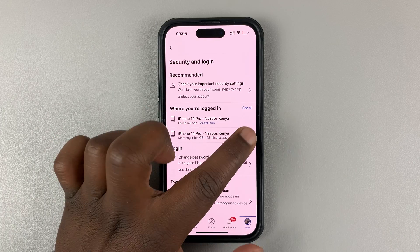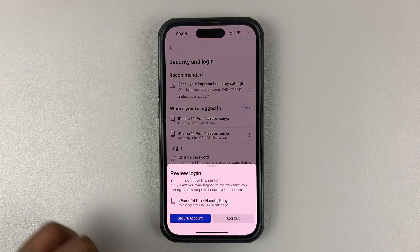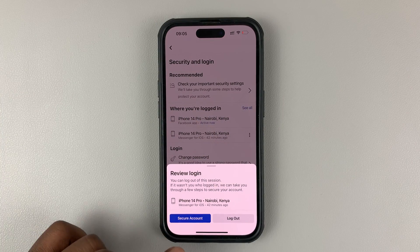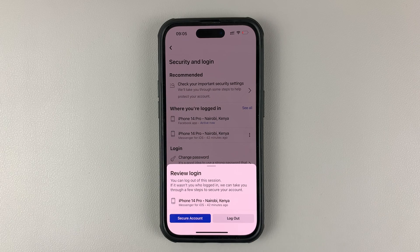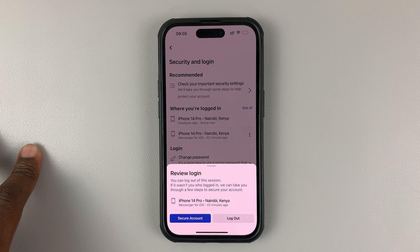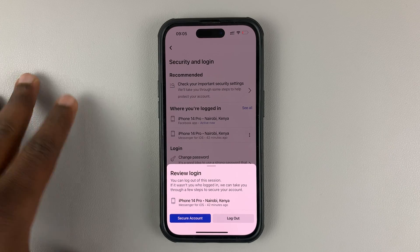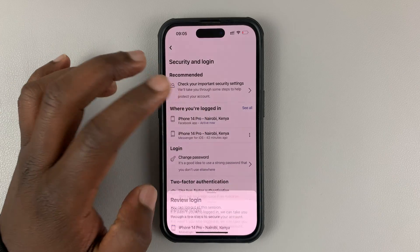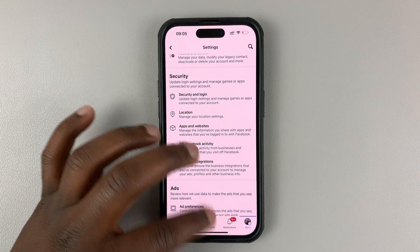And so what you want to do is simply tap on the three dots there, and then go ahead and select Log Out. That's going to log you out of Facebook Messenger on the iPhone, and also retain the Facebook app.